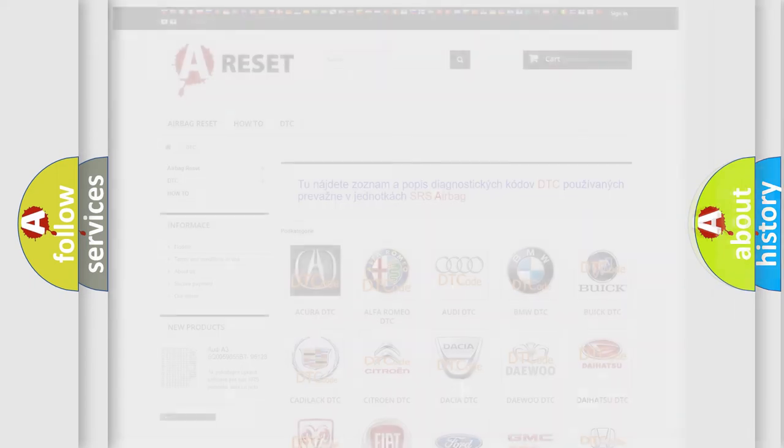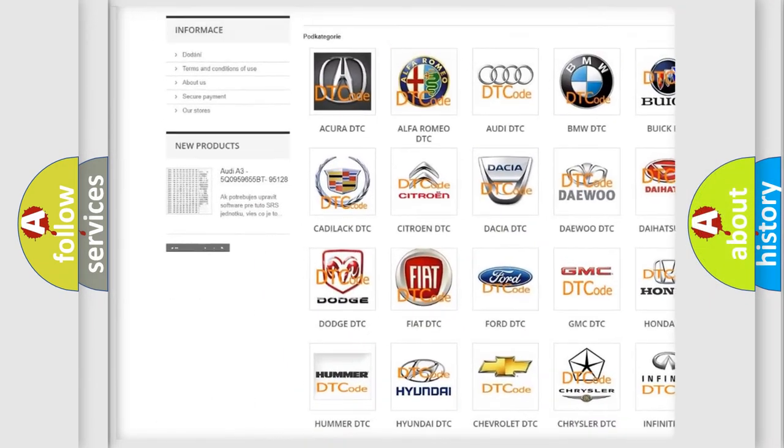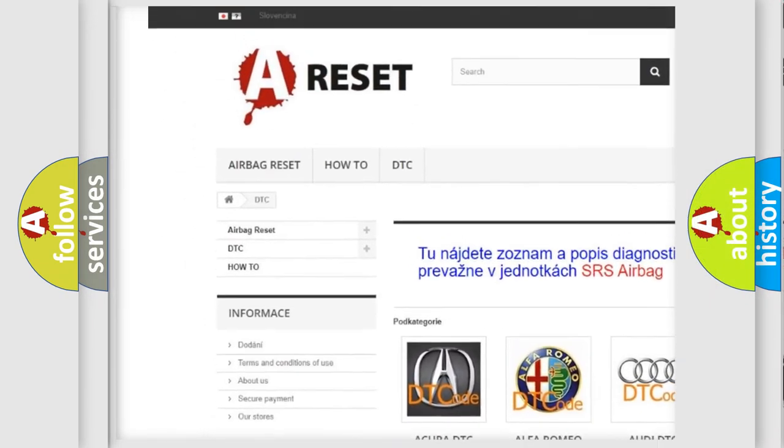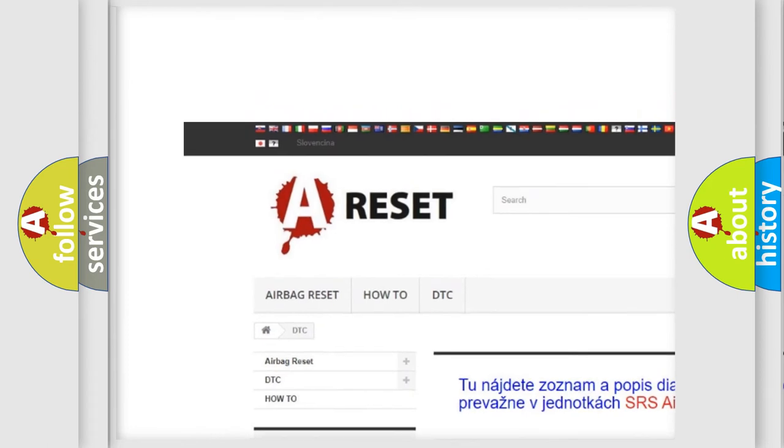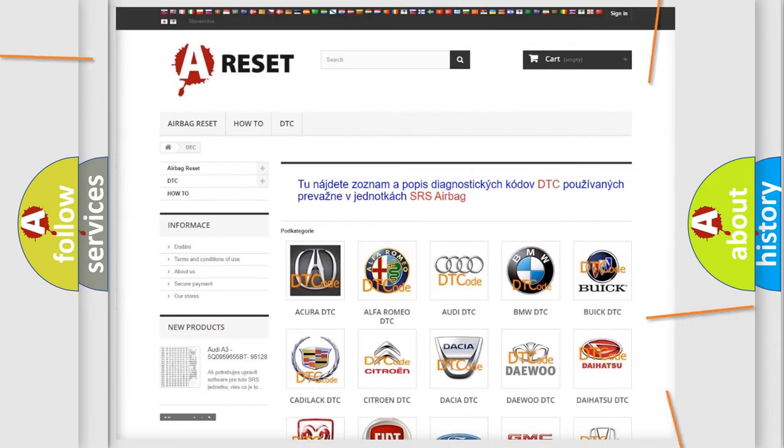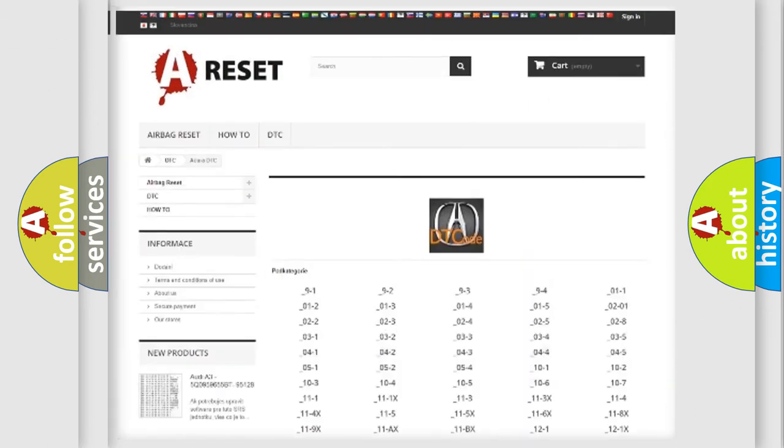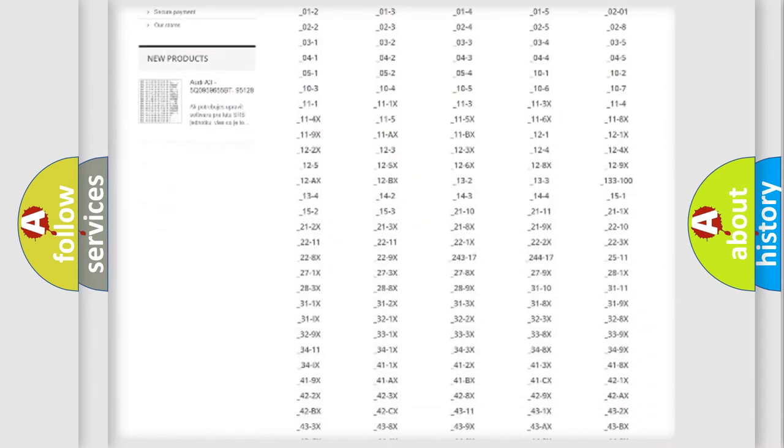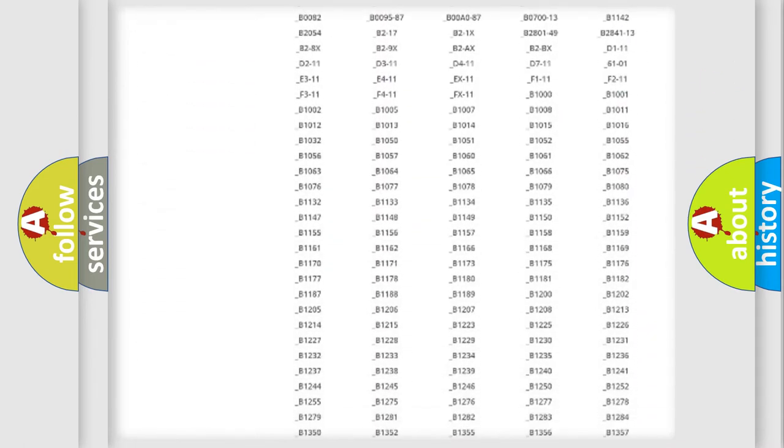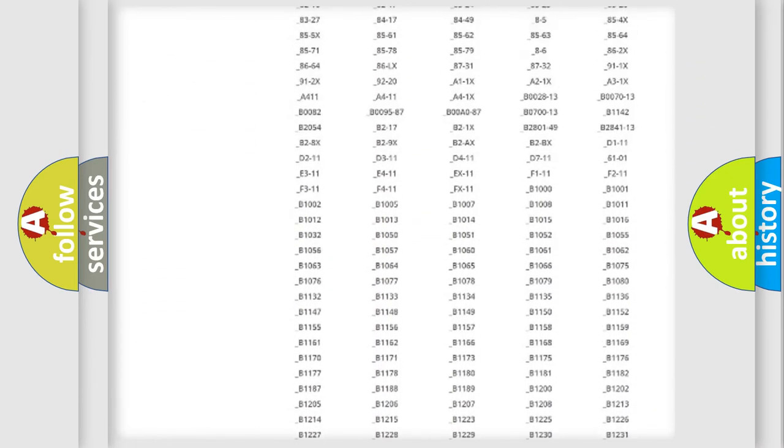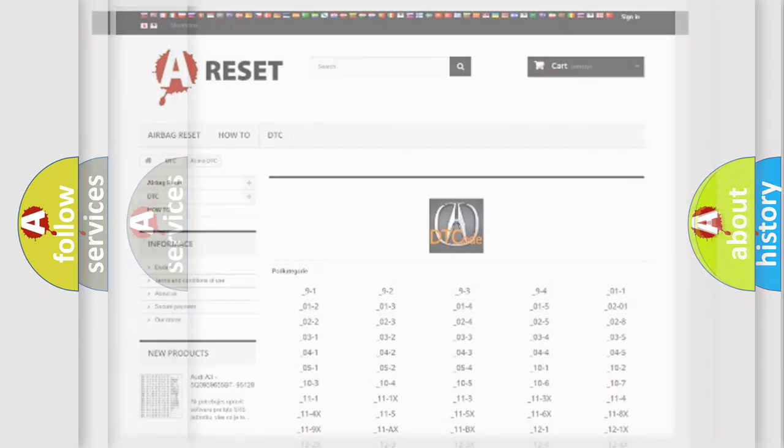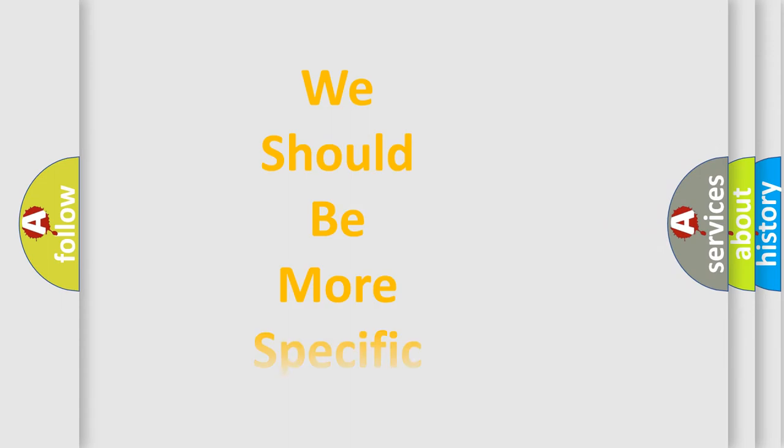Our website airbagreset.sk produces useful videos for you. You do not have to go through the OBD2 protocol anymore to know how to troubleshoot any car breakdown. You will find all the diagnostic codes that can be diagnosed in a variety of vehicles, and also many other useful things.